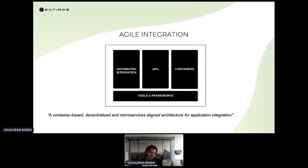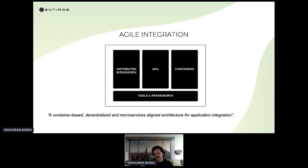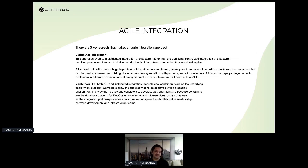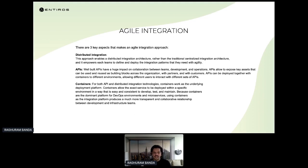Looking at agile integration — well explained by Red Hat — there are three key pillars: distributed integration, APIs, and containers. At the bottom you have tools and different processes. Agile integration is an approach that is container-based, decentralized, and microservices-aligned for application integration. Distributed integration empowers a distributed architecture rather than traditional centralized integration, meaning each product team can define and deploy the integration patterns they need with agility.